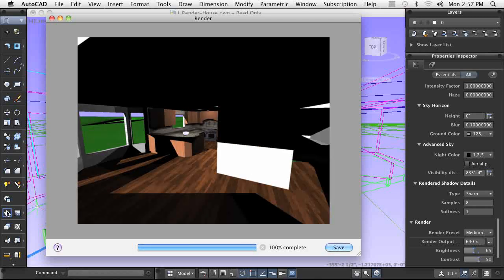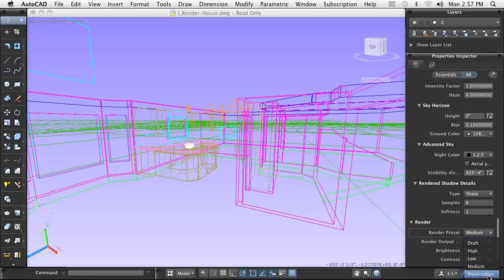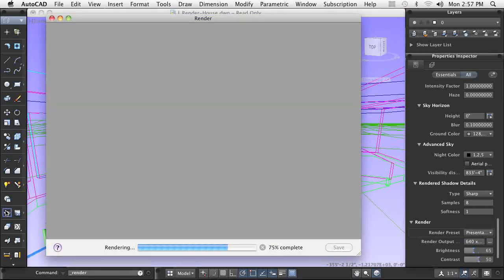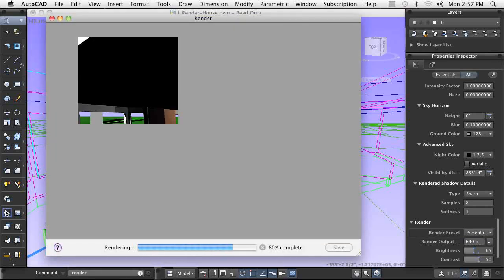Once you have completed your design and added all the components needed to showcase it, and you are satisfied with the view created, you create your final presentation rendering. To do so, you select the presentation preset to achieve the best results. Keep in mind that it can take an extended period of time to complete a highly complex rendered scene.